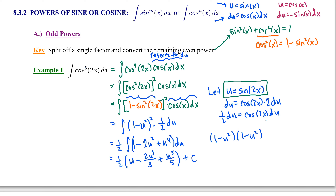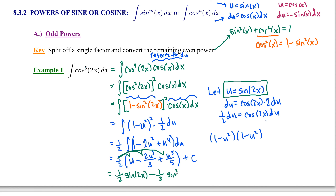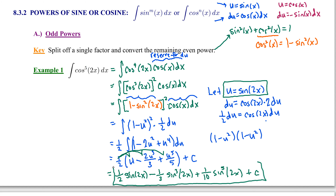Replacing all u's with sine of 2x and distributing the coefficient to each term: the first term gives one-half sine of 2x. For the next term, one-half times negative two-thirds gives negative one-third, so we have negative one-third sine cubed of 2x. Finally, one-half times one-fifth gives one-tenth, so the last term is one-tenth sine to the fifth of 2x, plus C. You can see the polynomial pattern, but instead of u we have the function sine of 2x.